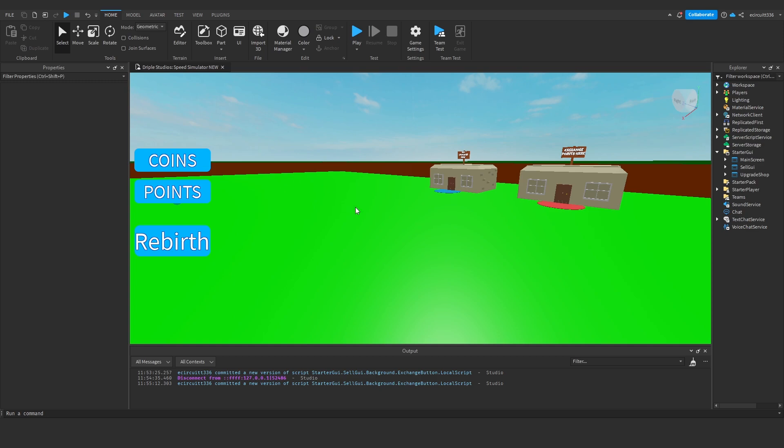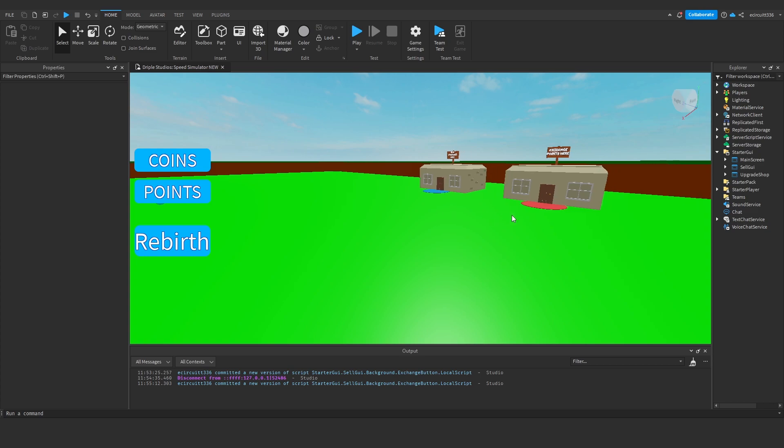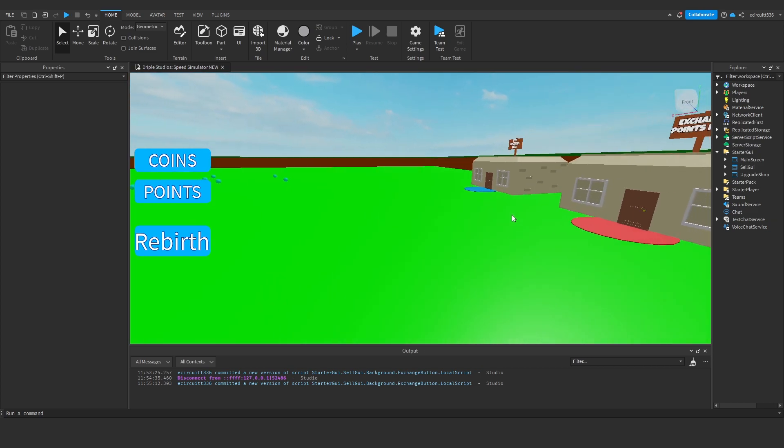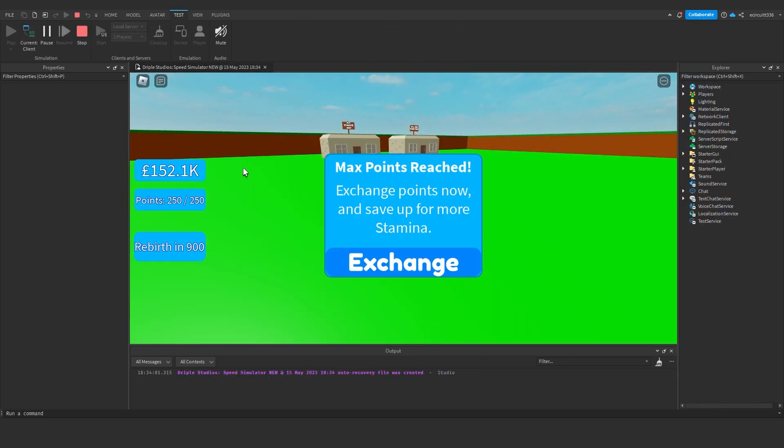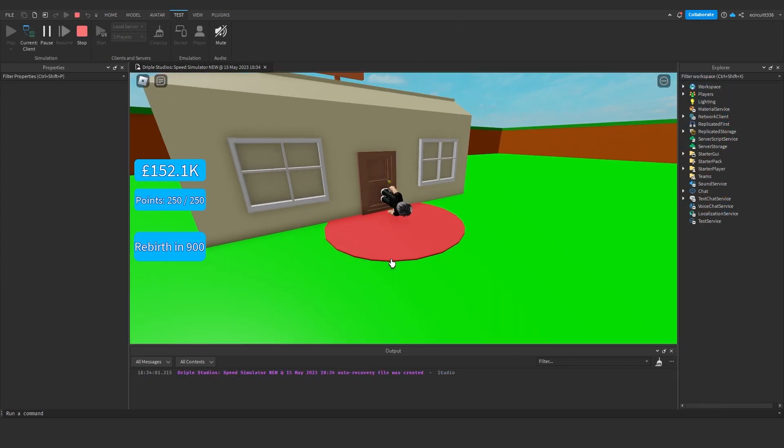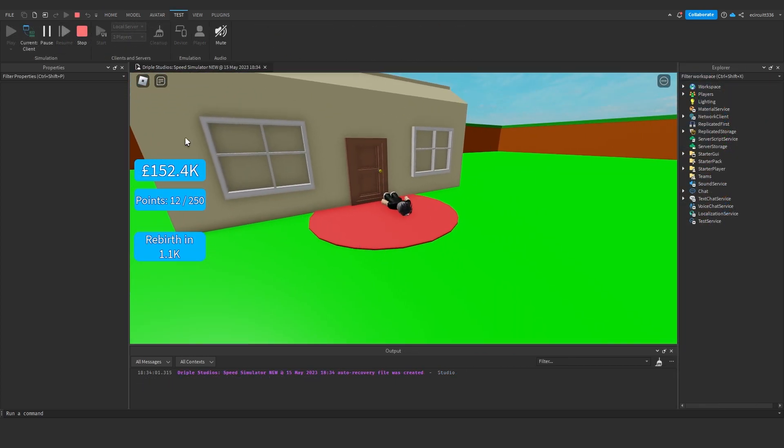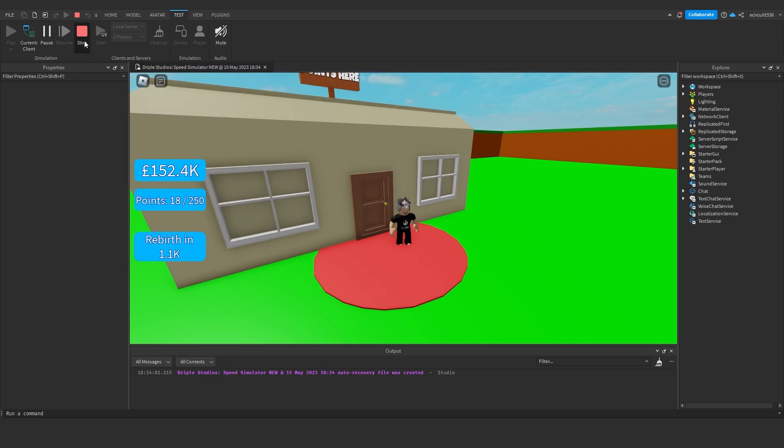Hey everyone, welcome back to another speed simulator video. Before we get into the main content of today, I just want to fix something up quickly from the last video. If you remember with our cell GUI, whenever we're running and we hit teleport, we'll actually fall over and kind of glide across the floor on the pad.